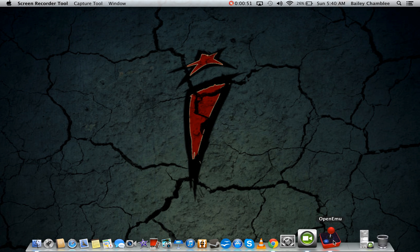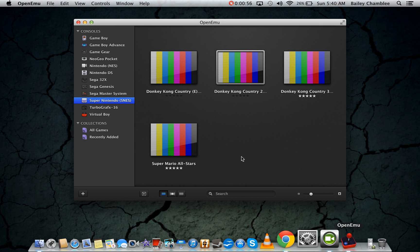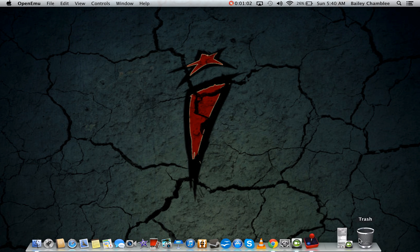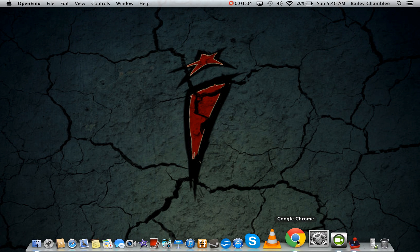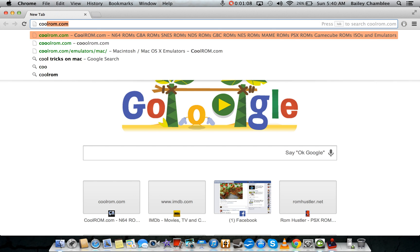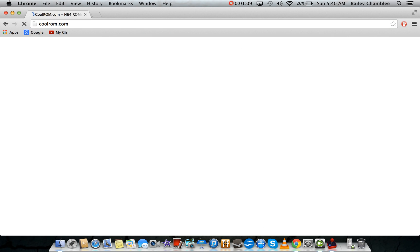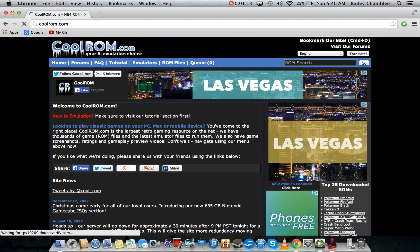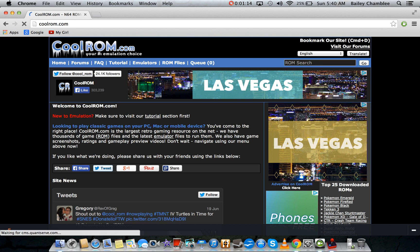I'm going to show you this nice little emulator that supports multiple systems. It's called OpenEmu. It supports all of these. Now, where to get the emulator and the ROMs? I use CoolROM, along with most of the people that emulate their older systems.